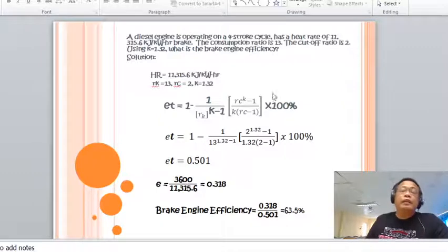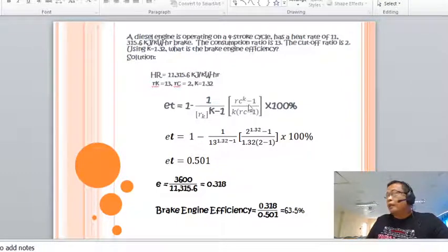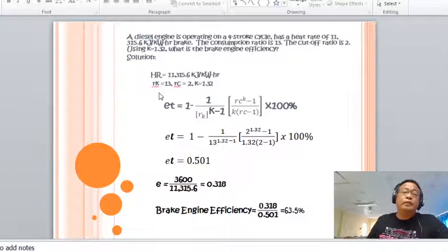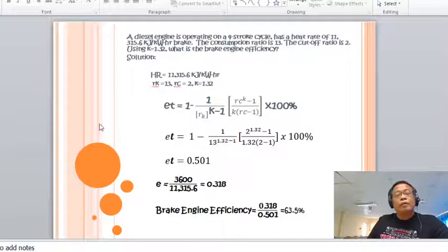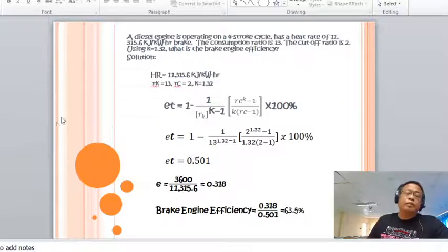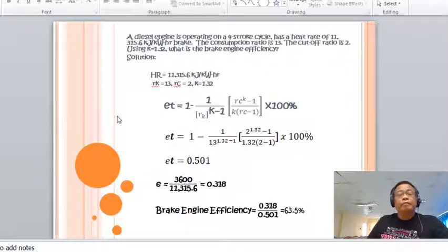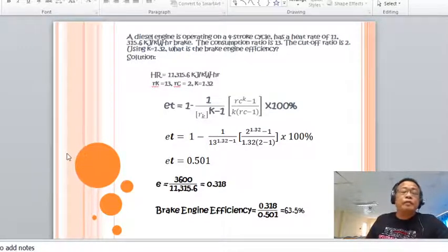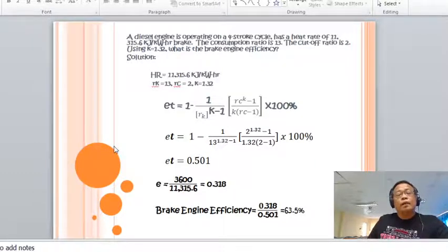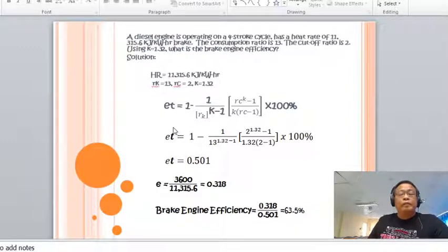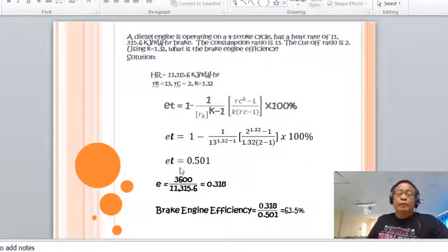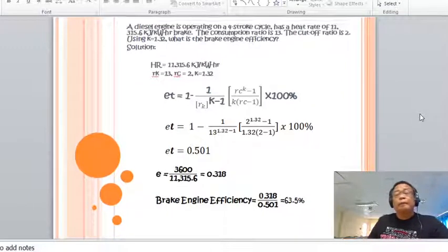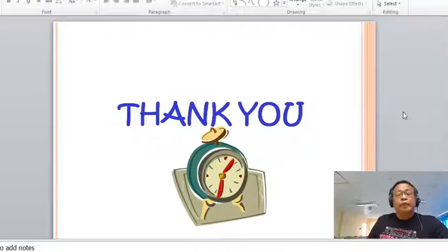Getting the theoretical thermal efficiency of the diesel engine by substituting values into the formula gives a theoretical cycle efficiency of 0.501 (50.1%). Then, using the heat rate relationship, the actual thermal efficiency is 0.318 or 31.8%. The brake engine efficiency is the ratio of actual thermal efficiency to theoretical thermal efficiency — substituting values gives 63.5%.